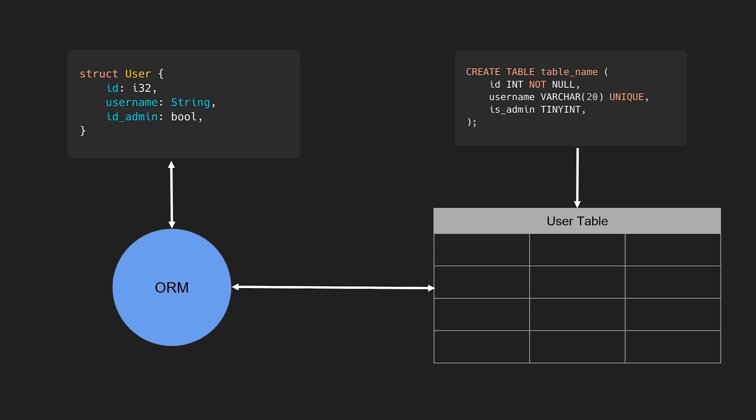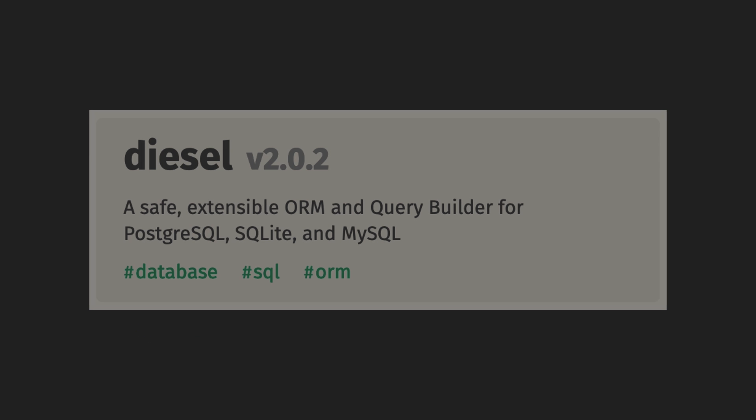That way, every time you make a query on that table, we automatically get typed structs as a result. ORMs also include query builders that abstract interactions with the database as Rust functions. So instead of writing raw SQL statements and passing them to functions like execute, we have actual functions representing methods like insert, select, and update. Let's look at some Rust ORM libraries to understand their power.